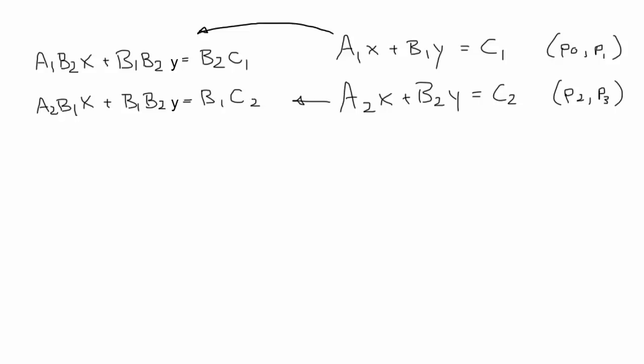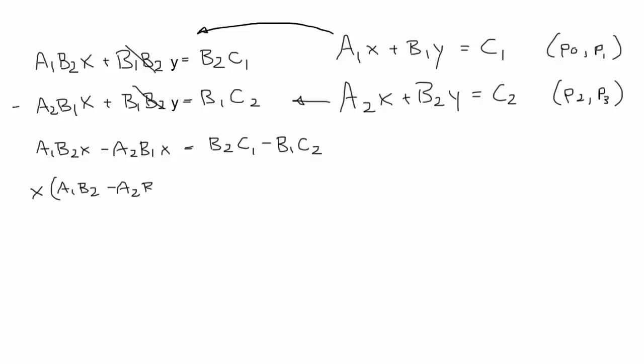Now we can actually subtract the second equation from the first one. In this case the second term b1b2y will cancel out, leaving us with a1b2x minus a2b1x equals b2c1 minus b1c2. Then we can extract x from the first part, giving us x times a1b2 minus a2b1 equals b2c1 minus b1c2. Then divide, and you'll have the final equation to calculate the x of the intersection, all based on the original four points of the two lines.